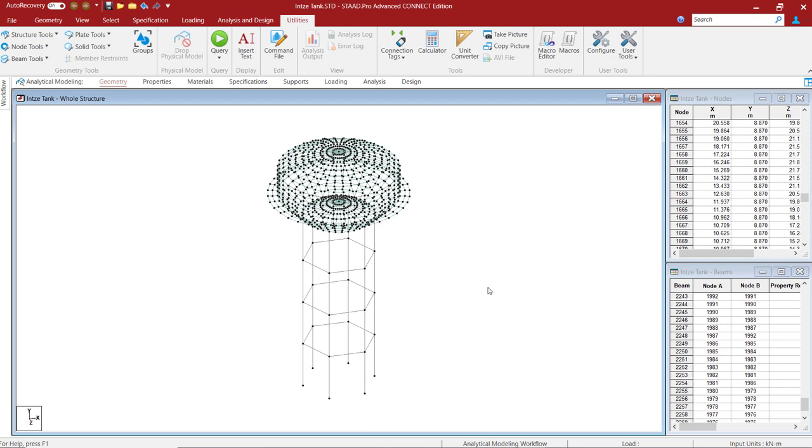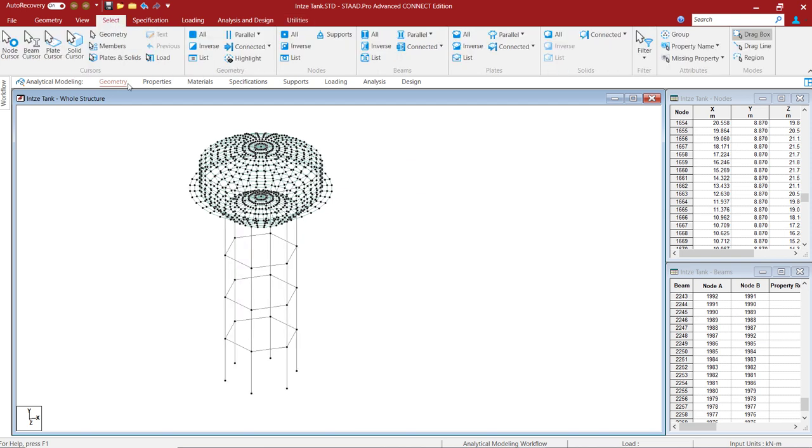This is the final model that the program has generated using the user tool. We have grouped whatever elements that we have created so that it will be easy for you while assigning the properties or applying the load on the structure.